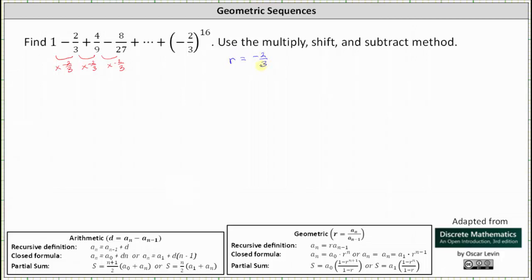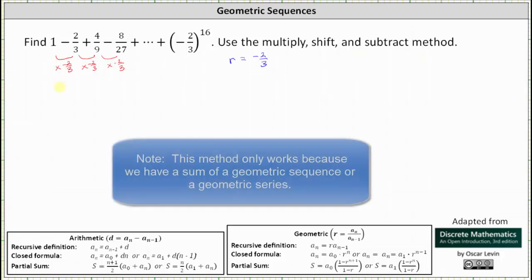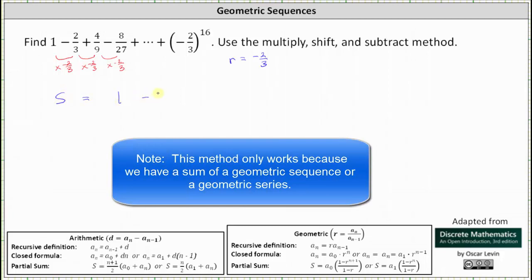I will determine the sum using the multiply, shift, and subtract method. We begin by writing an equation where we have s equals the sum, which is 1 minus 2/3 plus 4/9 minus 8/27 plus dot dot dot plus.